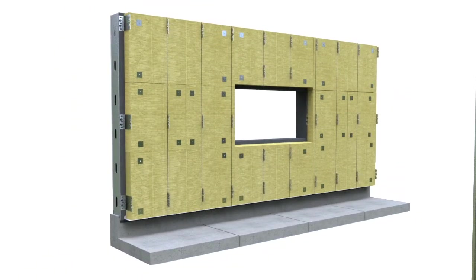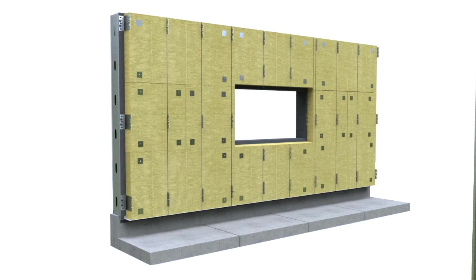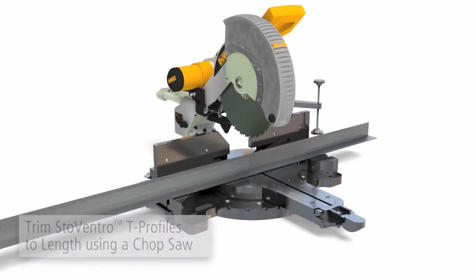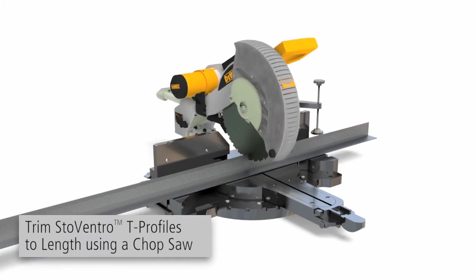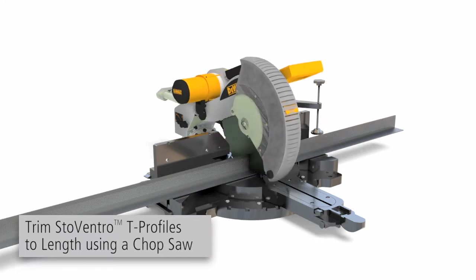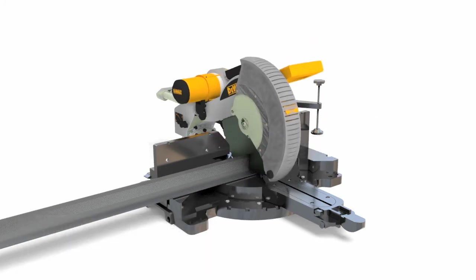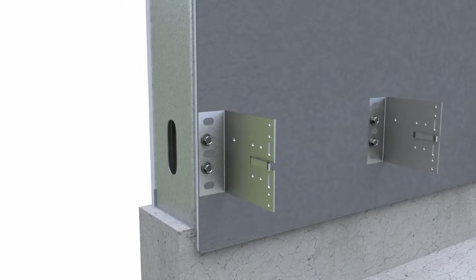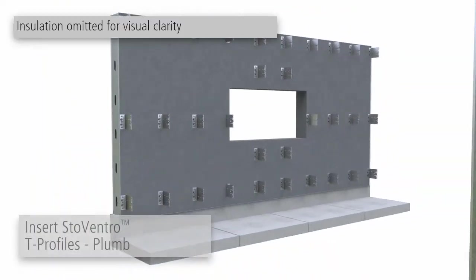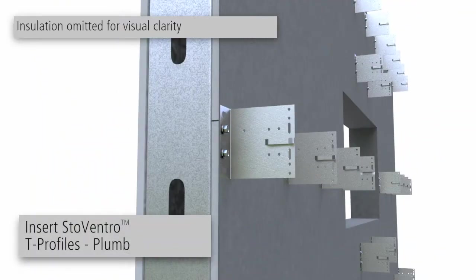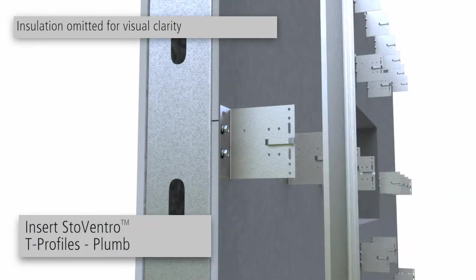Next, score the insulation at vertical T-profile locations. Trim the T-profiles to length using a chop saw and deburr the cut edges. Align the T-profiles to the reference line and fasten into the slots and the brackets.